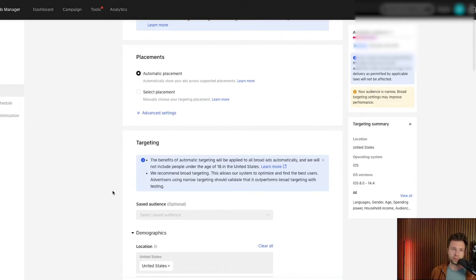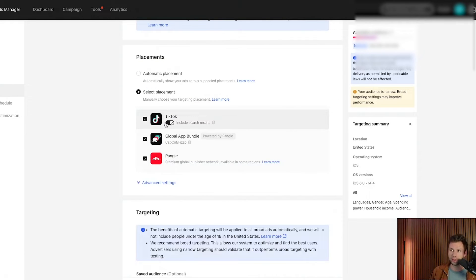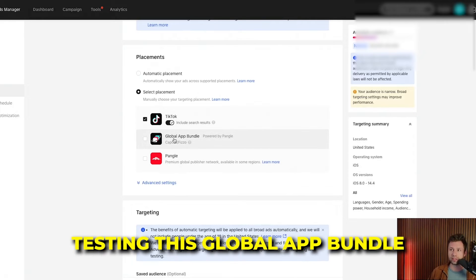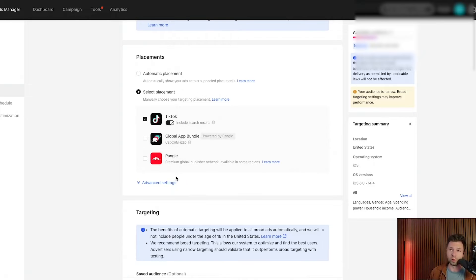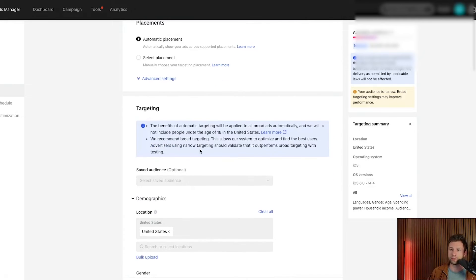TikTok will now ask which placements you'd like to opt into. You can either do Automatic Placements or select specific placements. If you just wanted to show on TikTok only, you might want to opt out of the others. However, if you're running an app install campaign, I would recommend testing the Global App Bundle — I've seen very cheap downloads from that network. But if you want to keep things easy, automatic placement lets TikTok optimize that for you. We'll keep this on Automatic Placements for now.